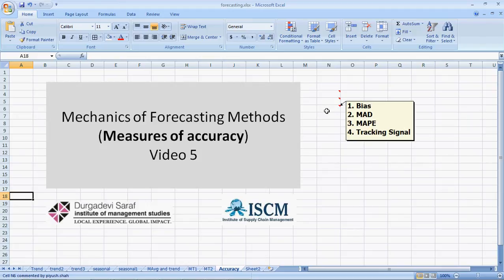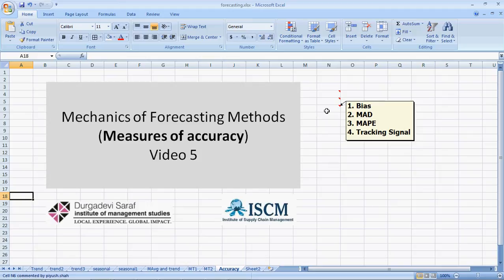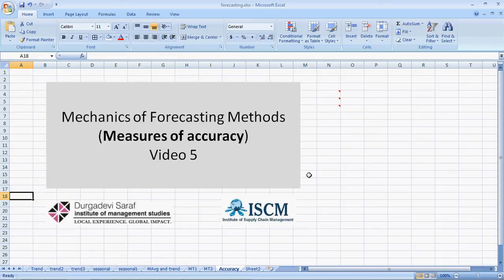In this video, we will see 4 specific methods: bias, mean absolute deviation or MAD, mean absolute percentage error or MAP, and tracking signal. There are many other methods, but we limit ourselves to these 4.